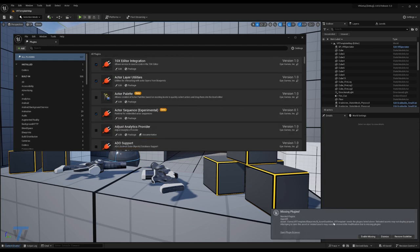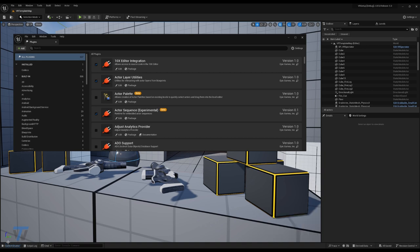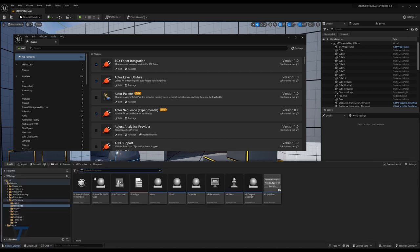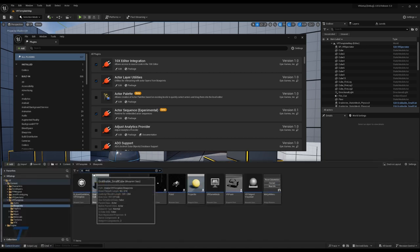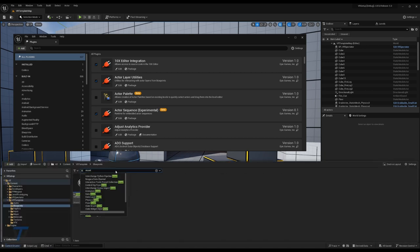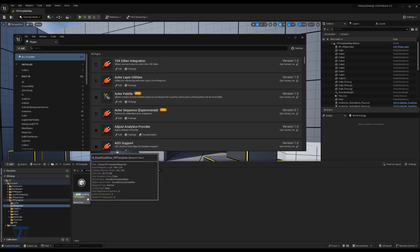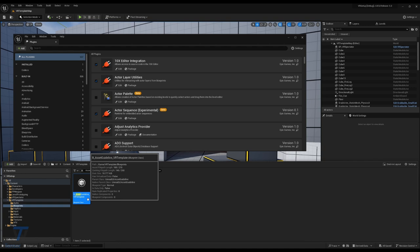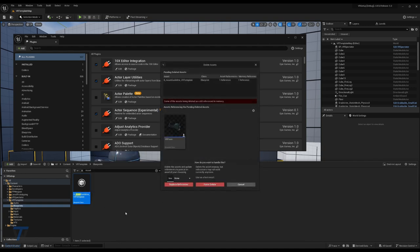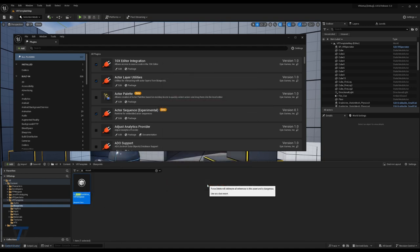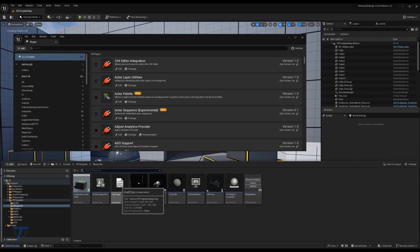Once the project is restarted, you'll likely get this pop-up regarding missing plugins. We can resolve this. We'll dismiss this window, head down to your content drawer, search for asset guideline, and you'll find the b-asset-guideline VR template file. Simply delete this asset and force delete, and that'll clear that.